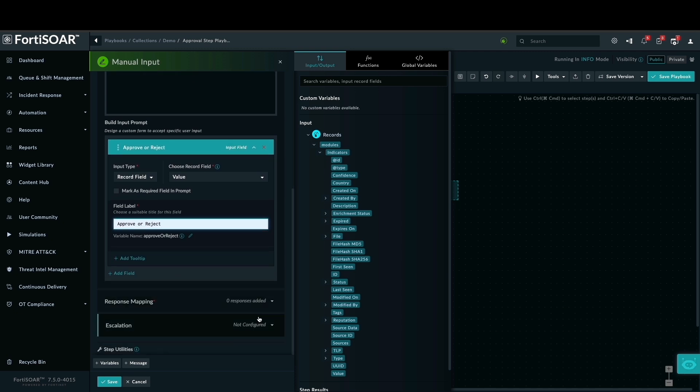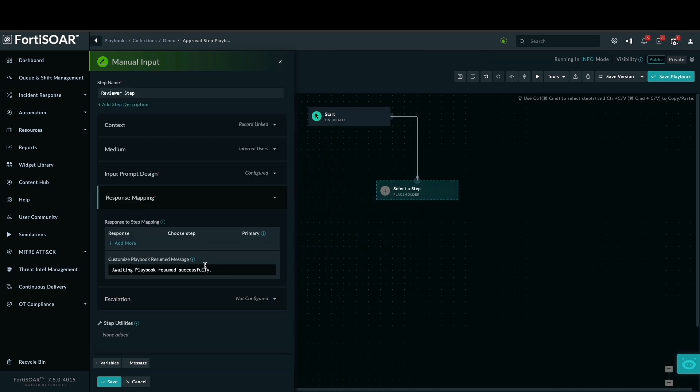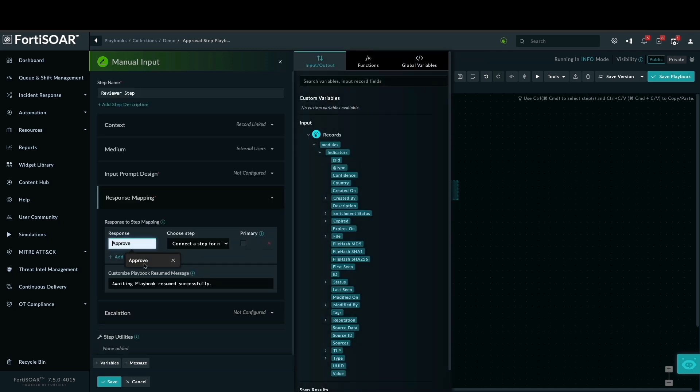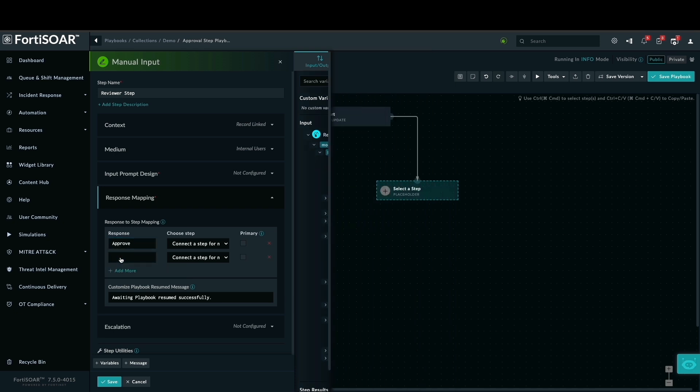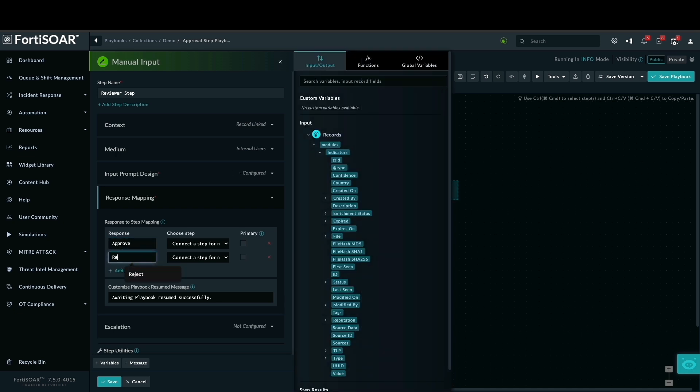Following the user input, we need to define the response. We'll add a response step that maps the approve or reject action to the appropriate next steps in our workflow.